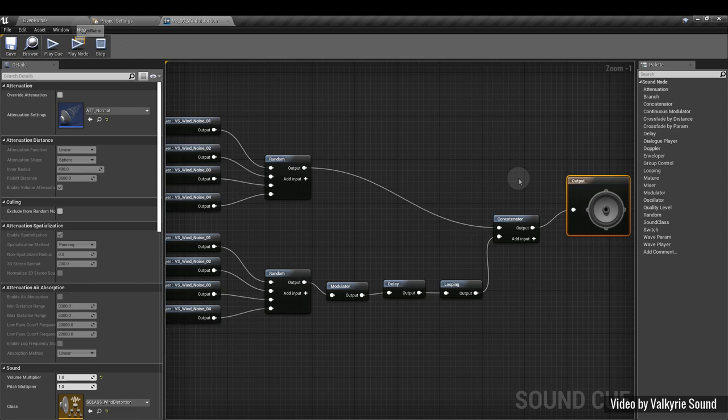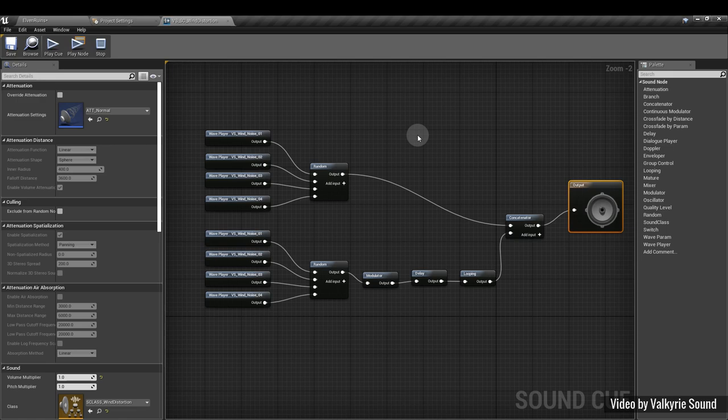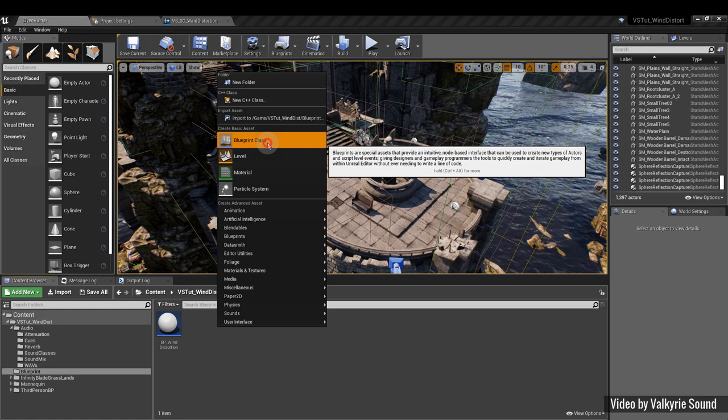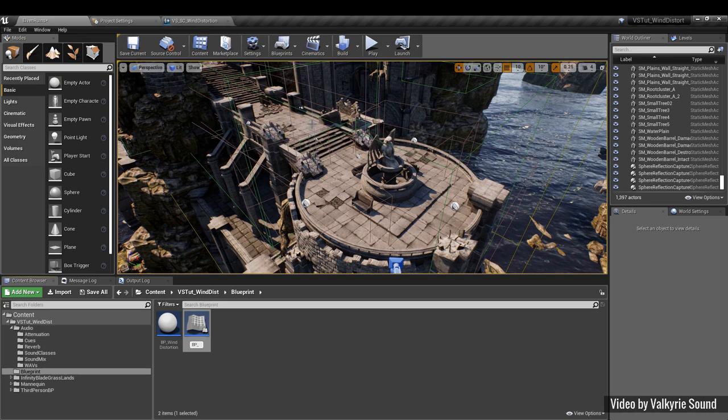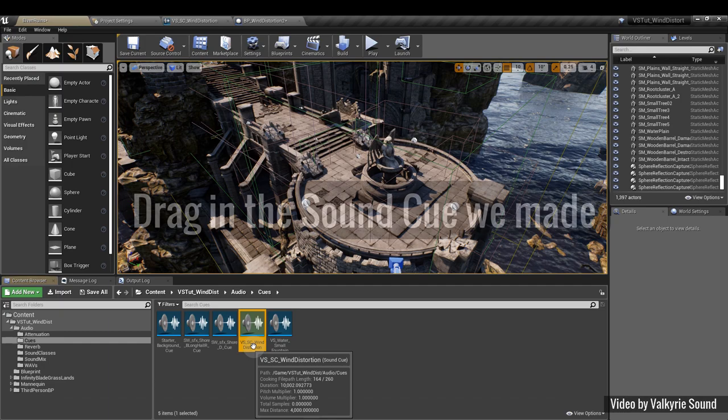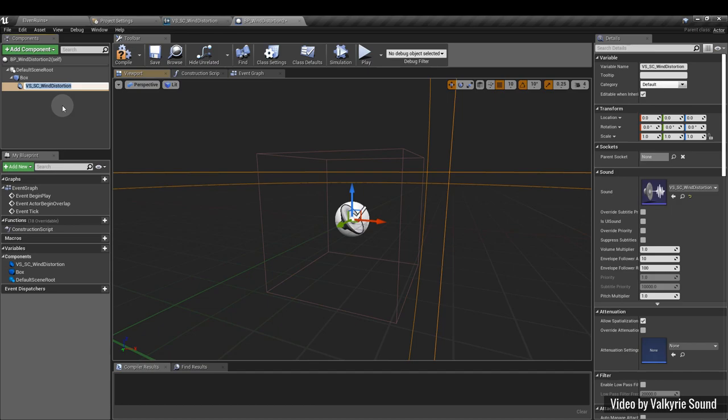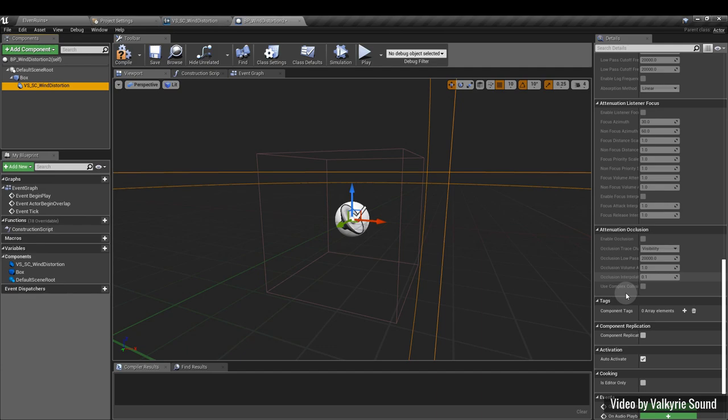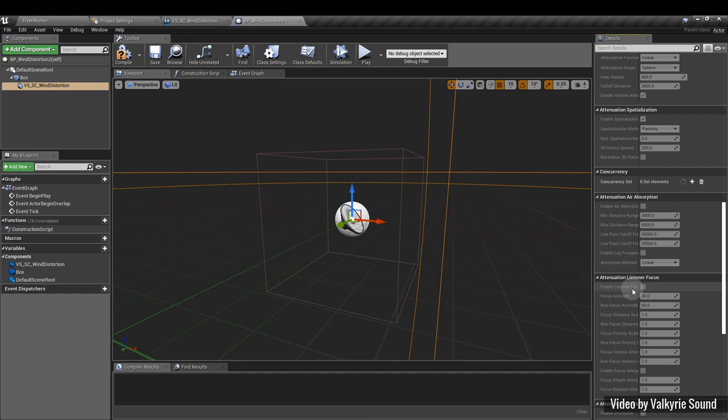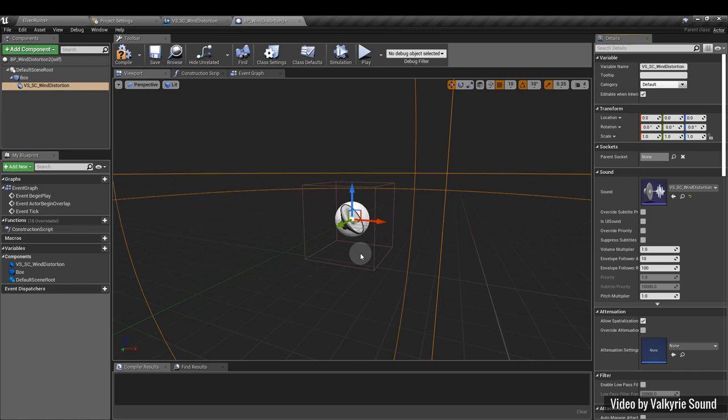Once you've created your sound cue, set it up like this. The next step is to click and drag to pull that into your blueprint. So we want to create a new blueprint class, and we're going to create an actor blueprint. So I'm going to call this one wind distortion two. And in here, I'm going to add component and add a box collision, and then pick that up, drag and drop it into the scene. Next, I'm going to scroll down here on the right. I'm going to untick auto activate. If we leave that ticked, it means that no matter where the player is, it's going to play the sound. So we want to untick that, because what we want to do is set this up so that the sound only plays when the character enters the collision box.